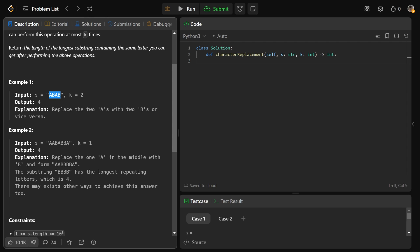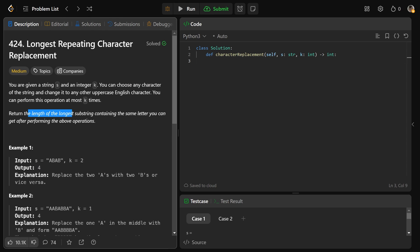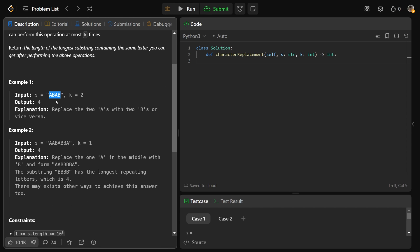If we had the string s of ABAB and k equals 2, that means we are allowed to change two characters to be whatever we want. So we could change this A to be B and this A to also be B, and therefore the full string would be all B's. We used our two allowed conversions, so that's totally valid. The output is 4 because we end up getting the length of the longest substring containing the same character, which is B. The substring is the whole string — four B's in a row.